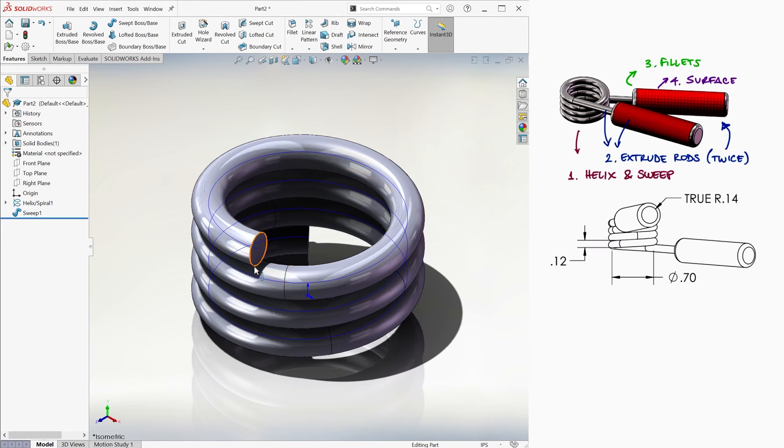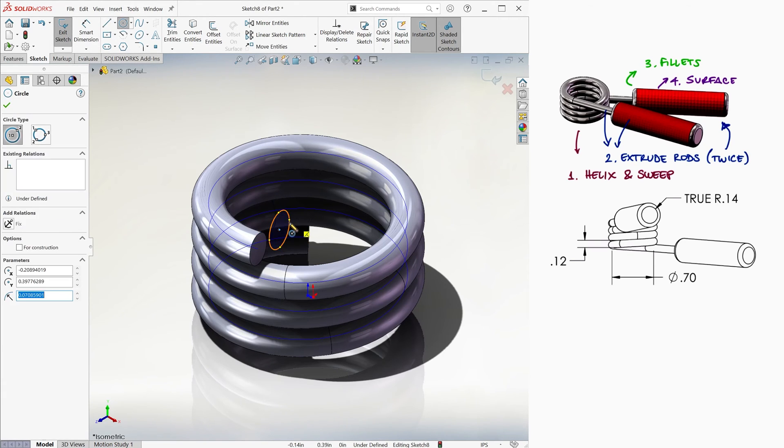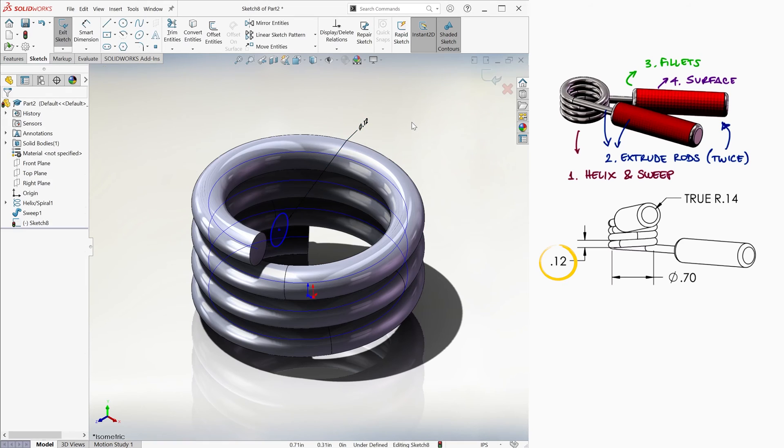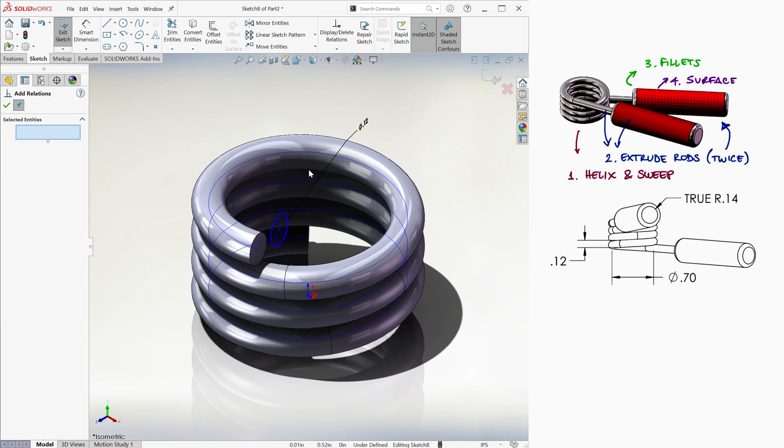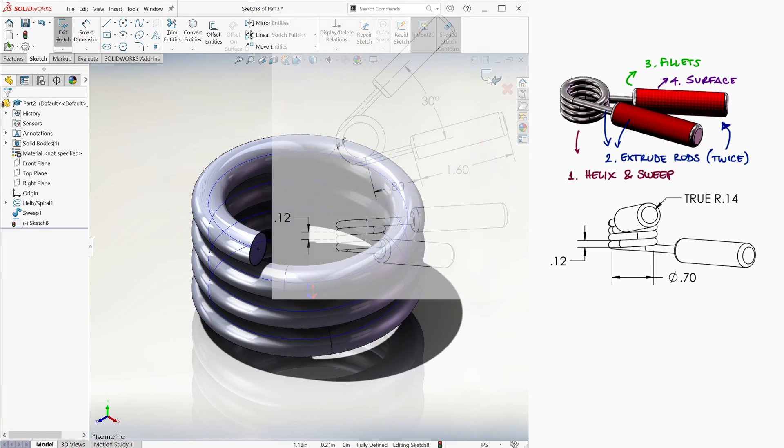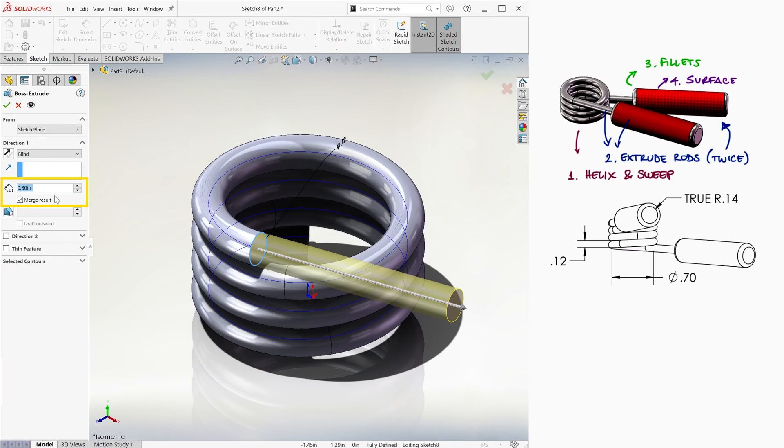For example, for the end at the top, we select extrude, we draw a circle on that plane with the same wire diameter of .12 inches. We center it with a concentric relation, and we extruded .8 inches, making sure that we're not merging the geometries.